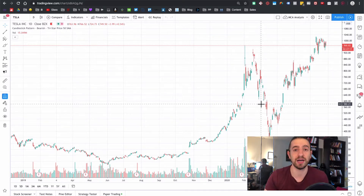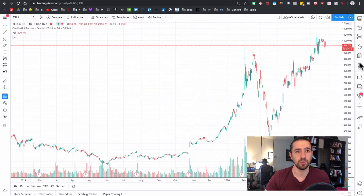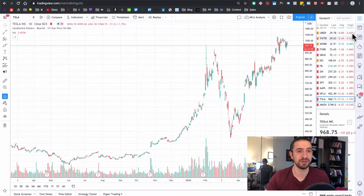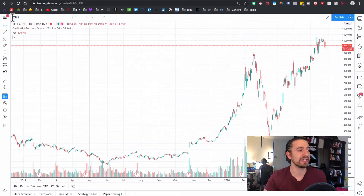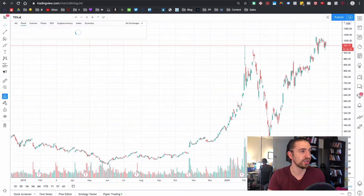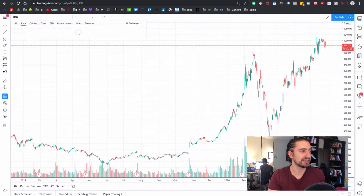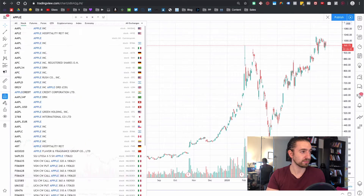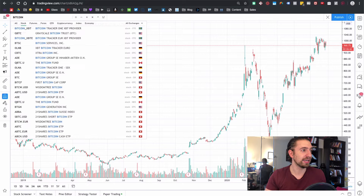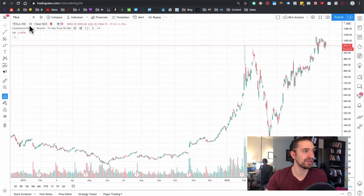This chart area is where you'll spend most of your time analyzing the markets. On the right you've got the watchlist — pretty much the only thing I use. On the top menu you can choose the asset you're looking at. Right now it's Tesla, but you can type in anything — USD, Apple, Bitcoin — and it will find the chart. You can also compare symbols: type in Apple and it overlays both charts. I'll just delete that for now.